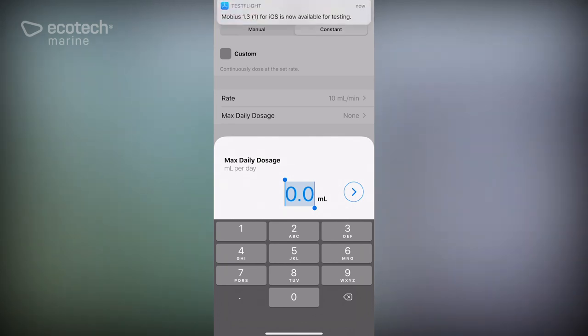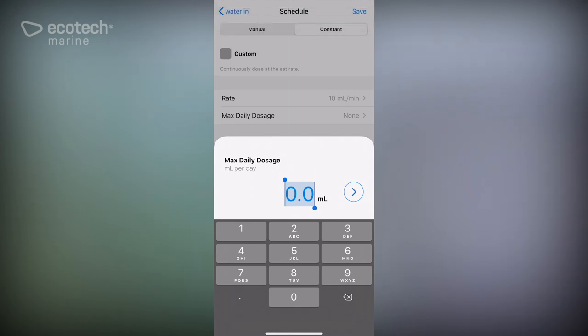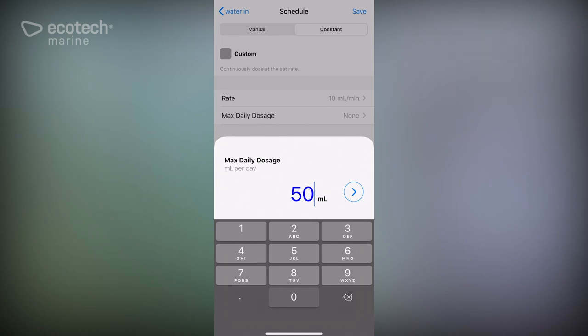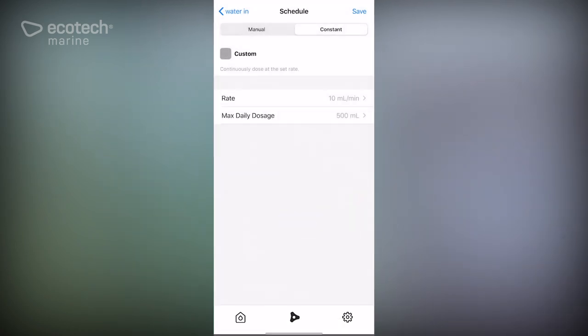If it's 10 ml a minute and we want to dose 500 ml, then that is going to be 50 minutes. So you could run your power strip for an hour, but if we set this at 500 ml the pump will stop dosing after 500 ml.